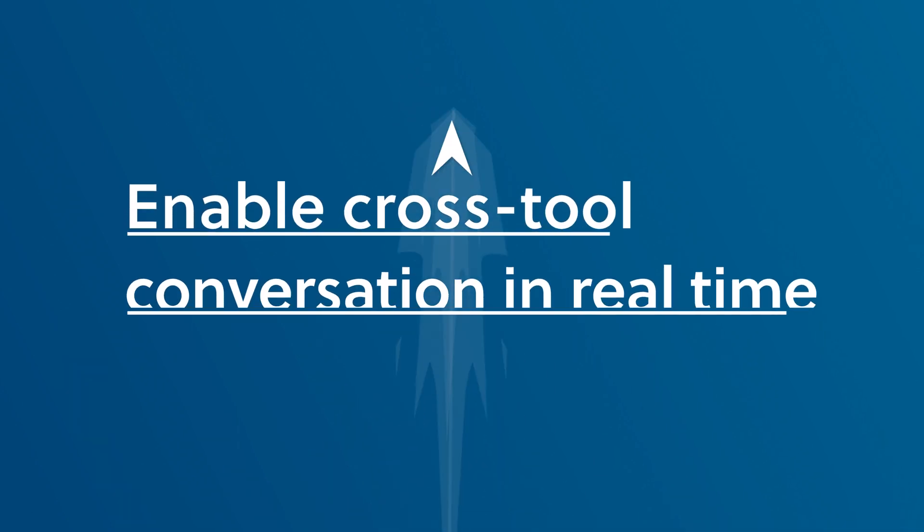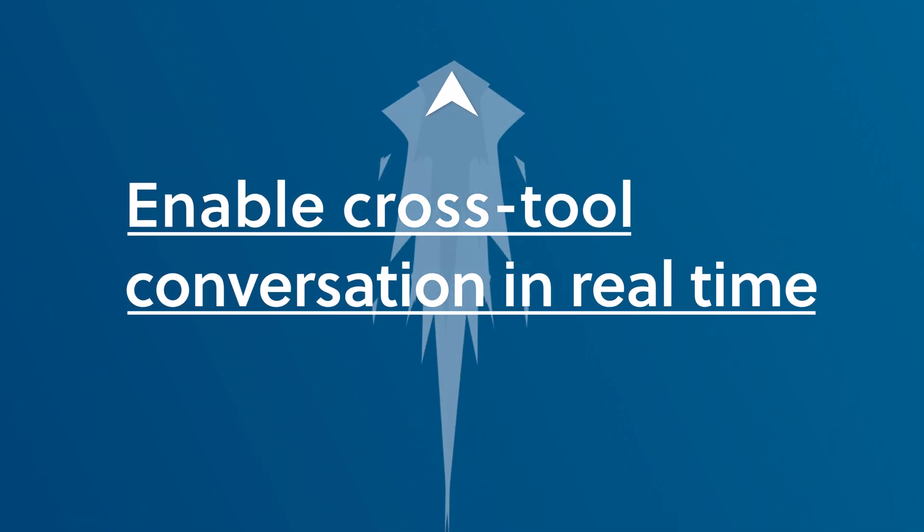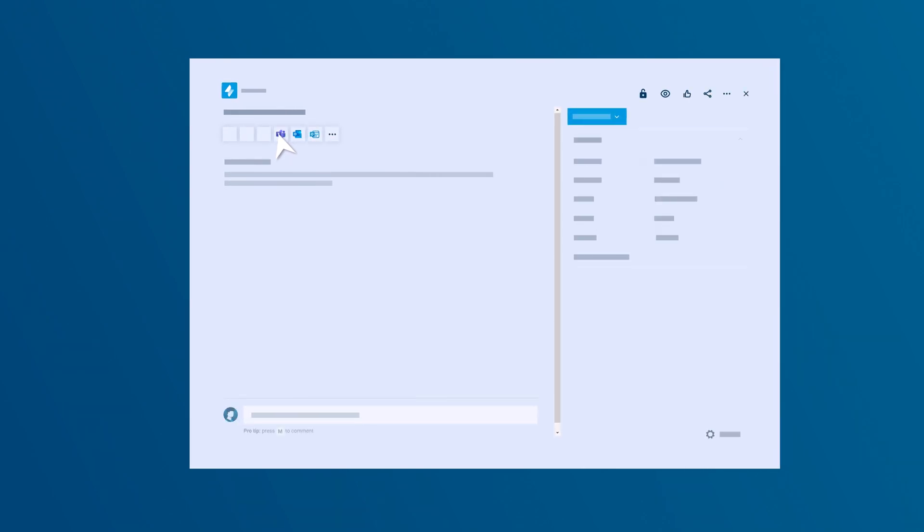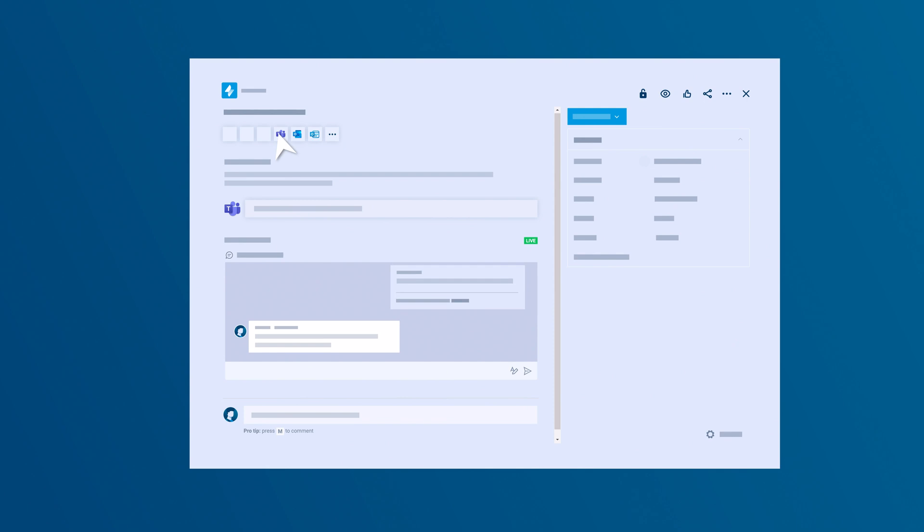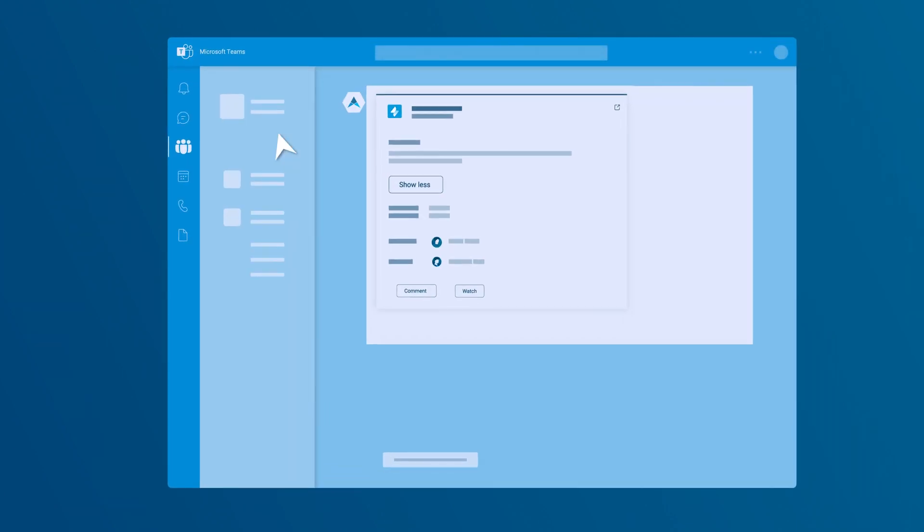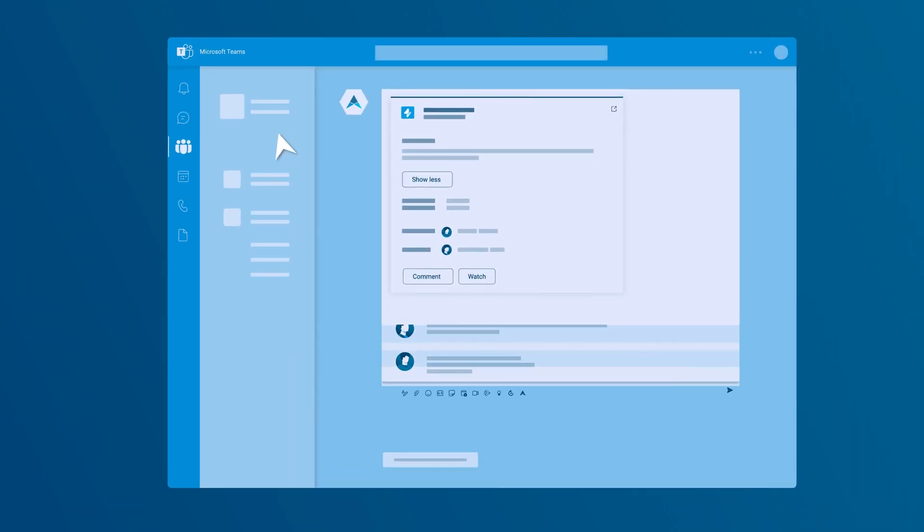Enable cross-tool conversations in real-time. Start a Microsoft Teams conversation right in your Jira issue or triage tickets with your coworkers in Microsoft Teams.